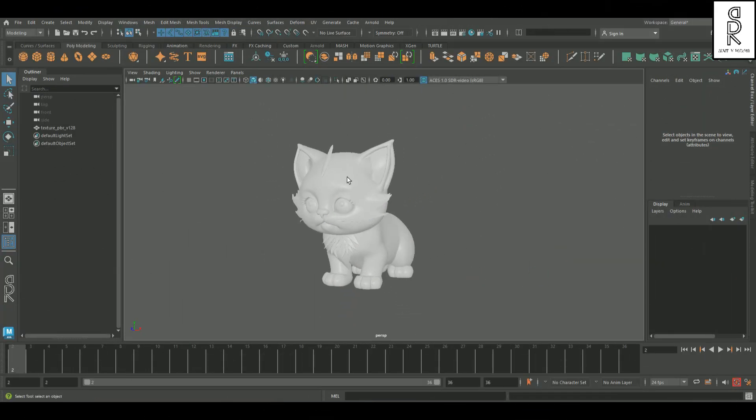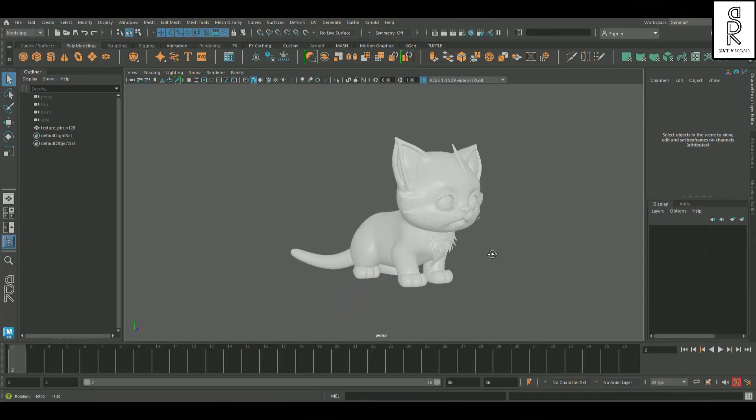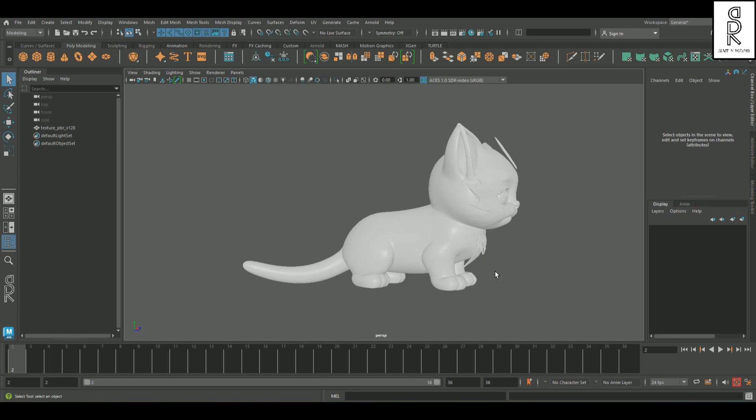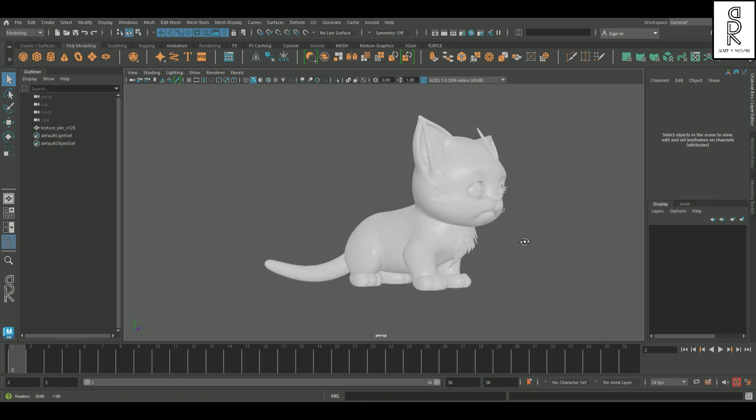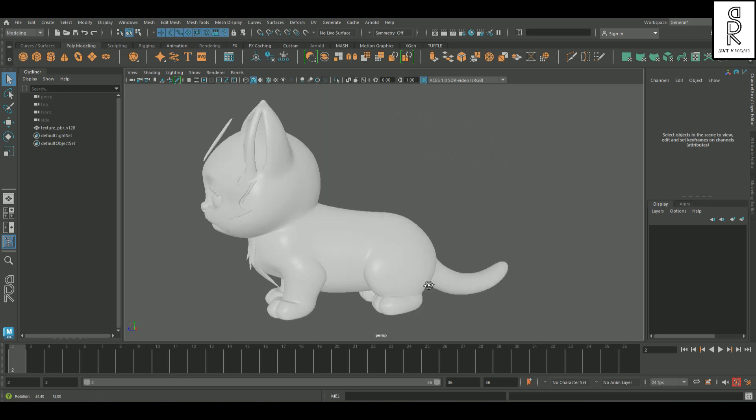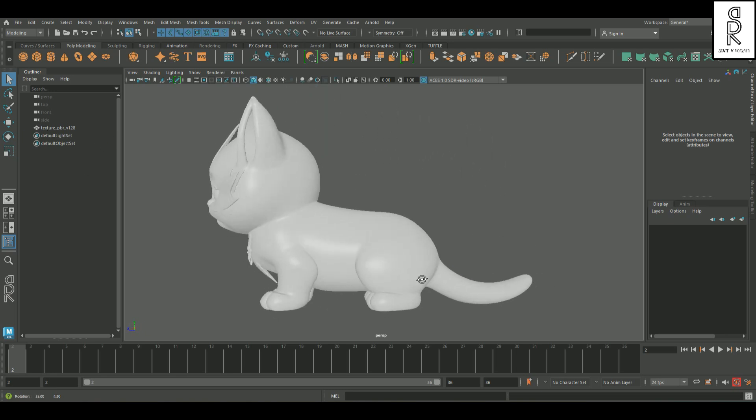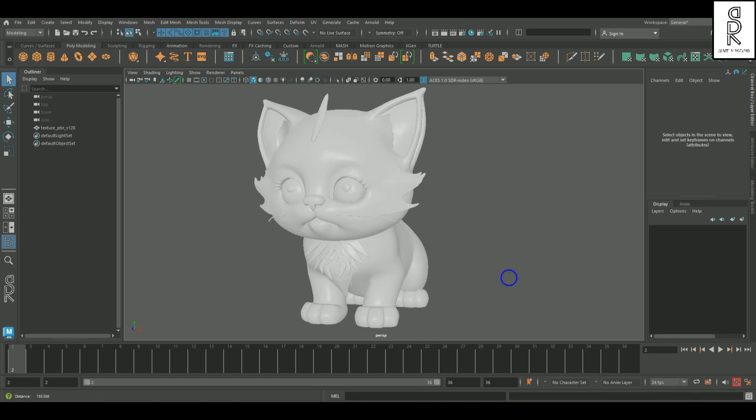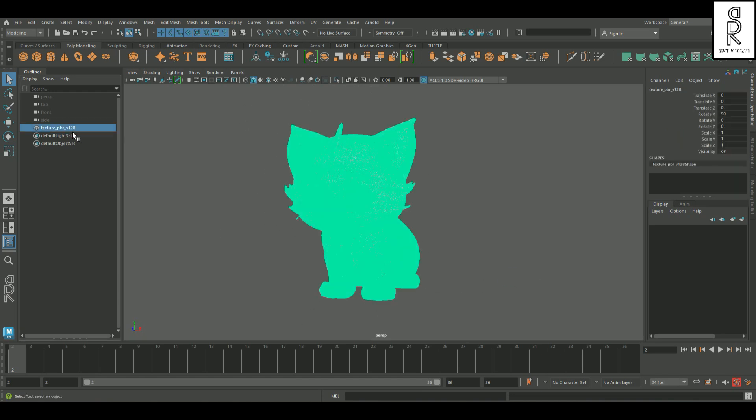And here it is, the AI generated model we just created. If you look in the outliner, you'll see it's all one single mesh. I'm gonna go ahead and duplicate it with CTRL-D and hide one of them for now.